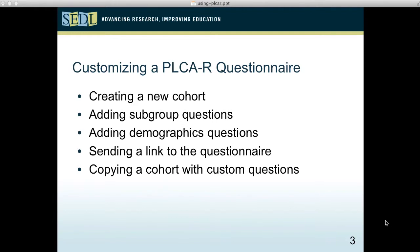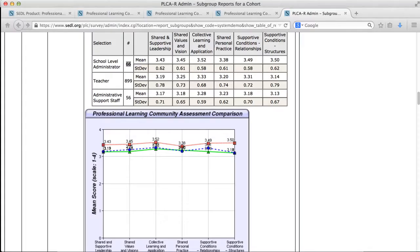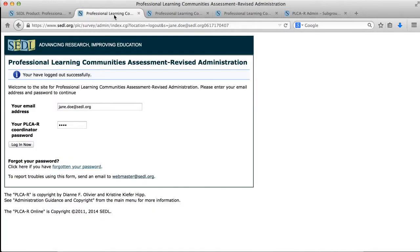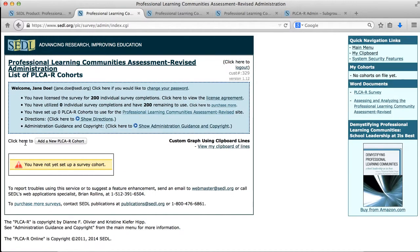I'll also show you how to copy one of your existing cohorts so that it saves all the settings and custom questions you set up, in case you want to implement the survey again with the same people at a later point. So let's go back to our website. In this case I'm going to log on as a brand new user that has not used the system yet, my Jane Doe user.